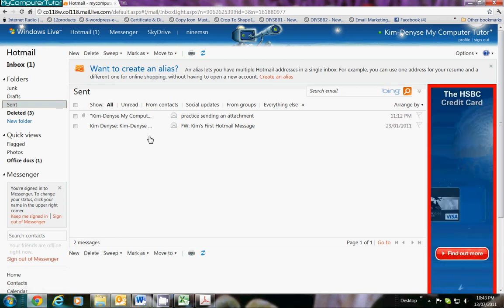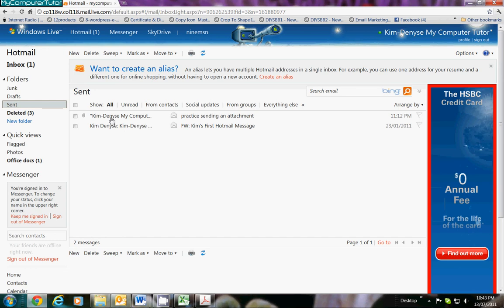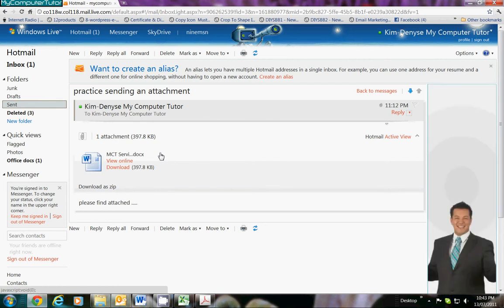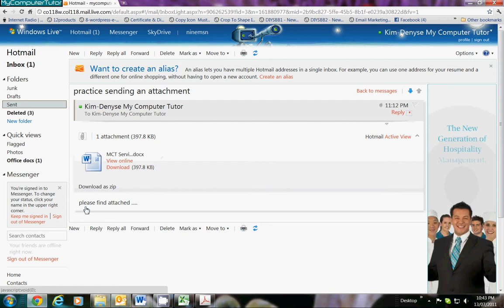I want to check my message and make sure what I said, because it might be a week later and I think, 'Oh gosh, what did I say to Kim a week ago?' So I can open it up and I can see that I said 'please find attached,' and I can see the actual attachment there as well.